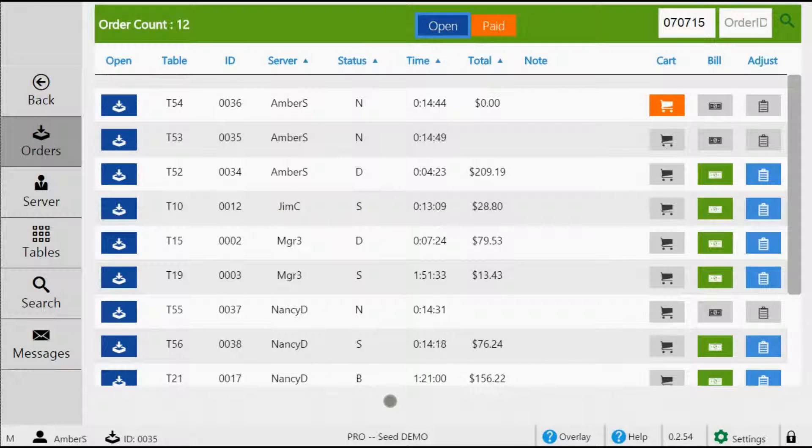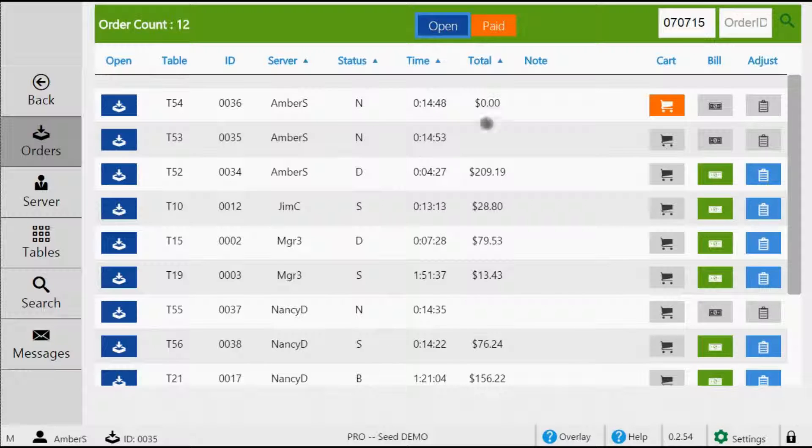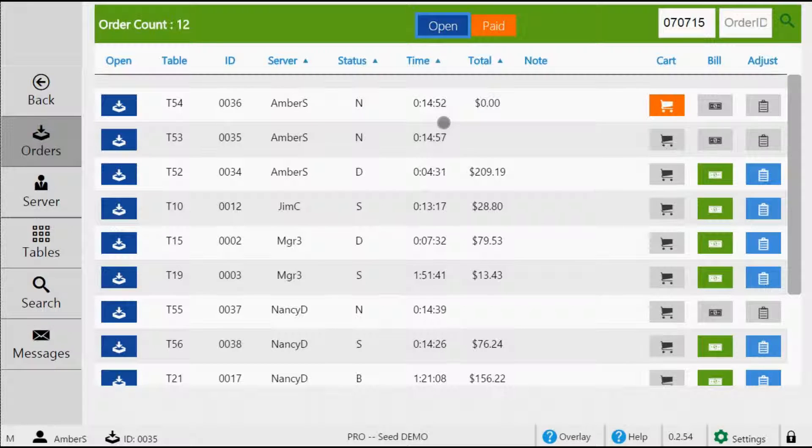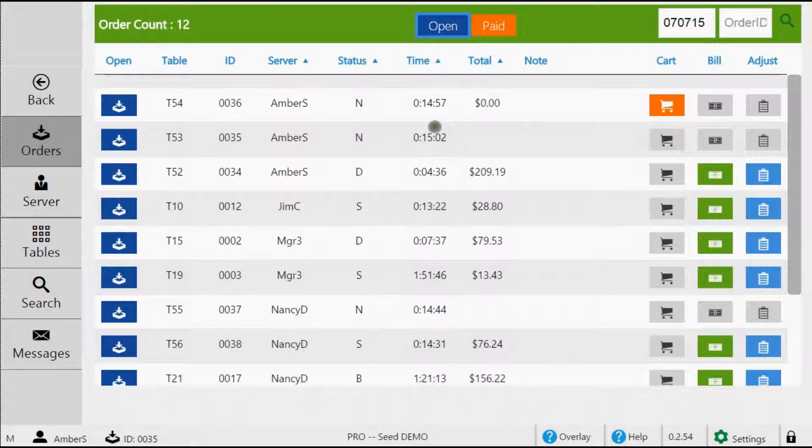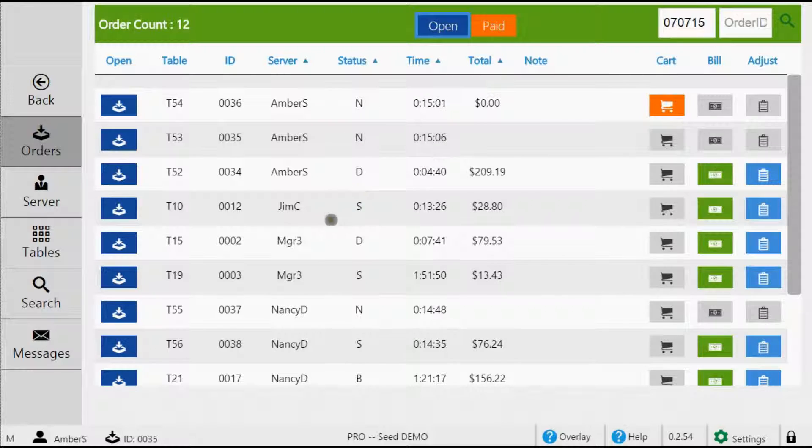So for example, if you see a table that has the status of N for new, but you see the timer is at about 15 minutes, you'll know there's more than likely a problem. This table was seated 15 minutes ago and has yet to put an order in. Once the order is placed, the status will then change to sent and the timer will be restarted.